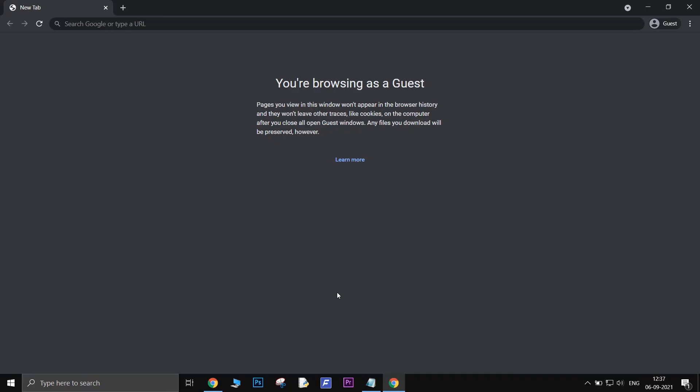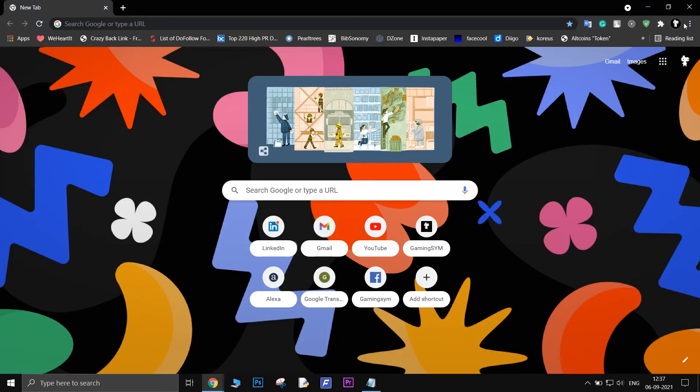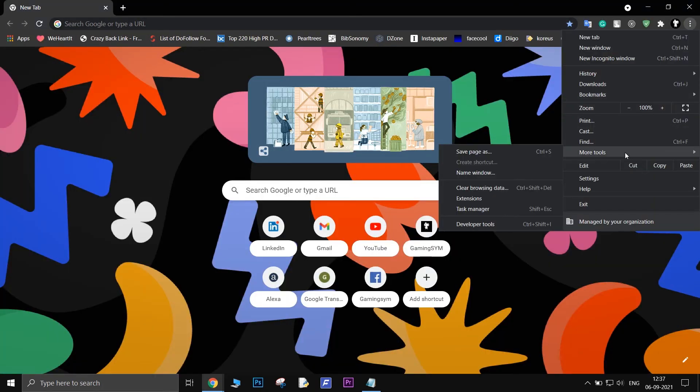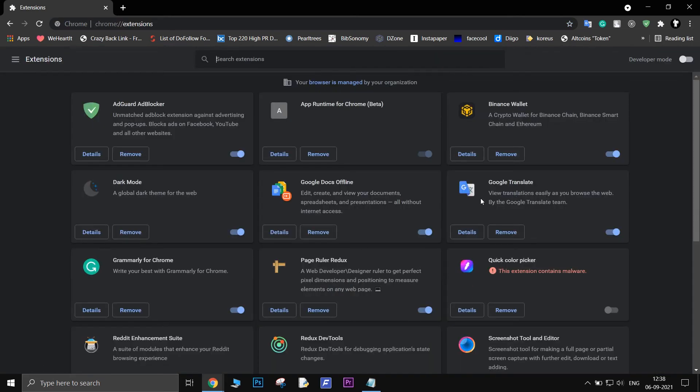If that too didn't work, then one of the extensions must be the problem. Right-click on the three dots, hover over More Tools, then go to Extensions, and toggle all of them off one by one, then restart Chrome.